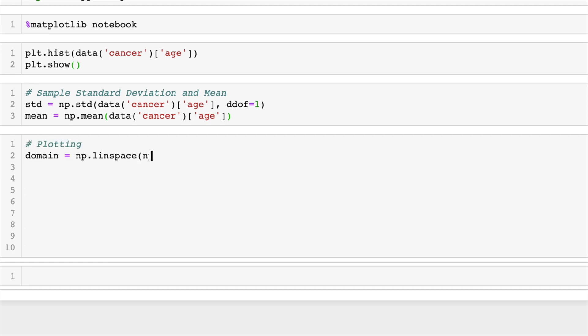Now we're ready to plot our curve with the data. So first, let's make a domain. We'll do np.linspace. And just to play it safe, we're going to do the minimum of our ages and the maximum as our two boundaries.